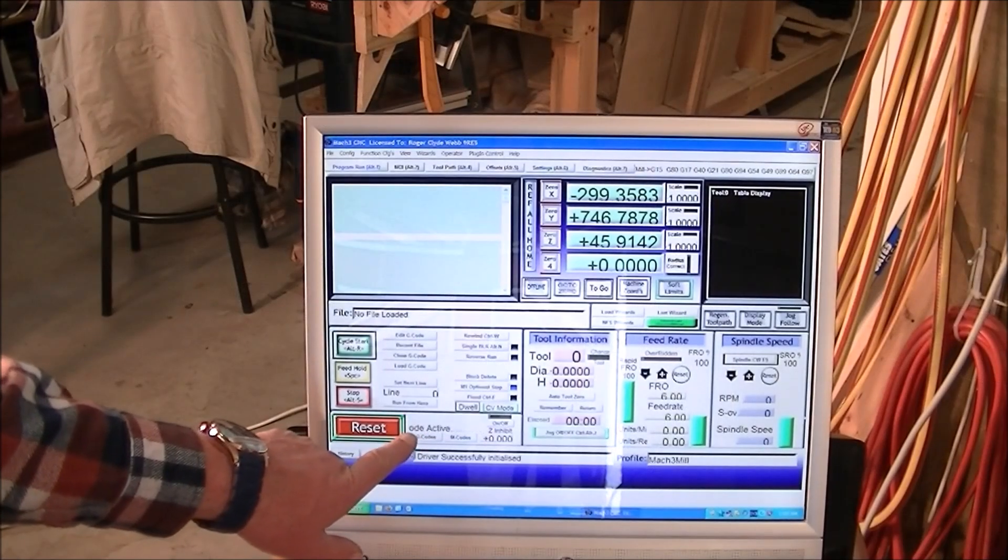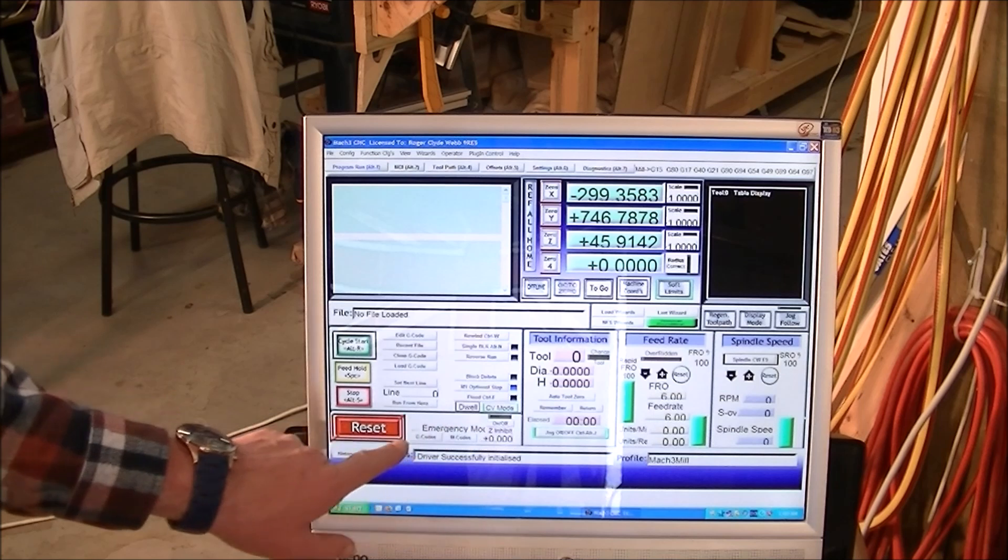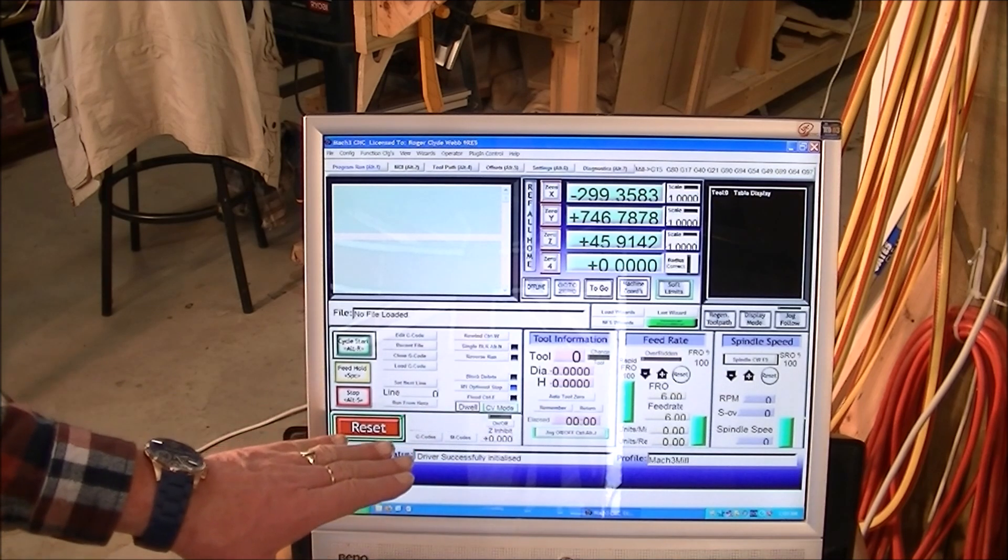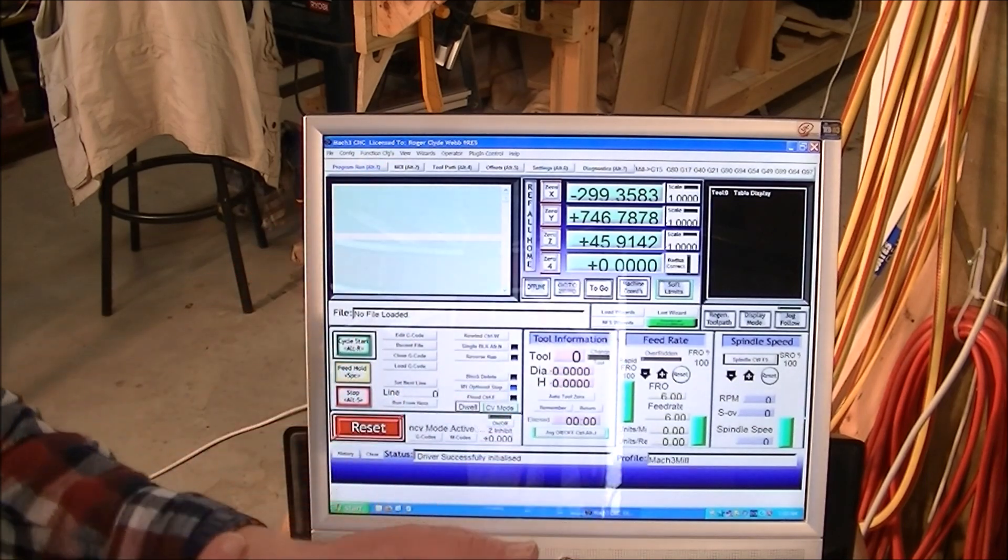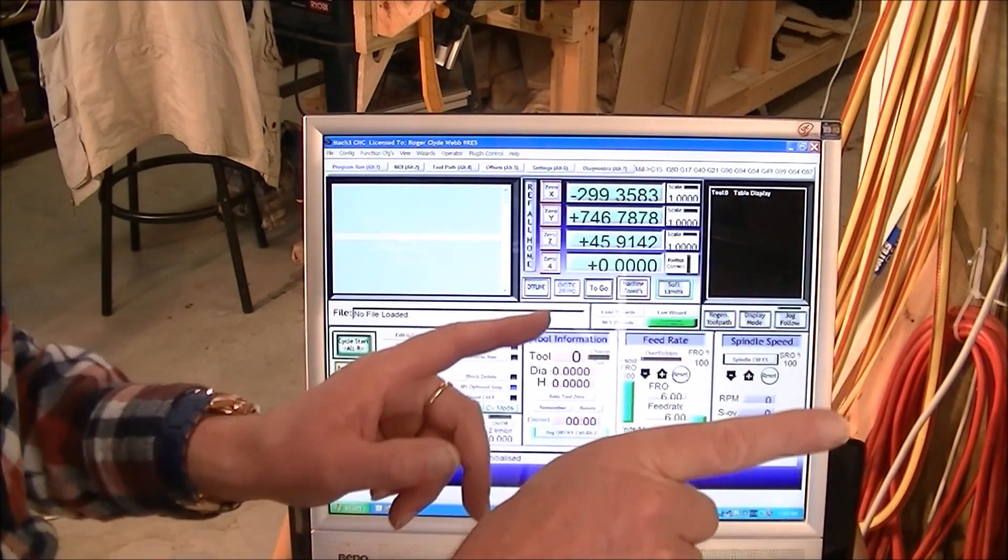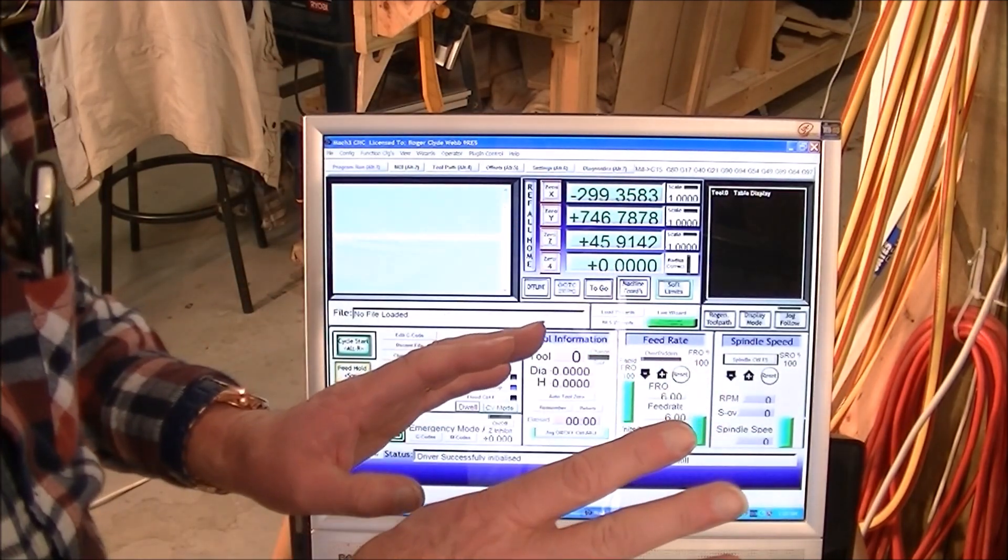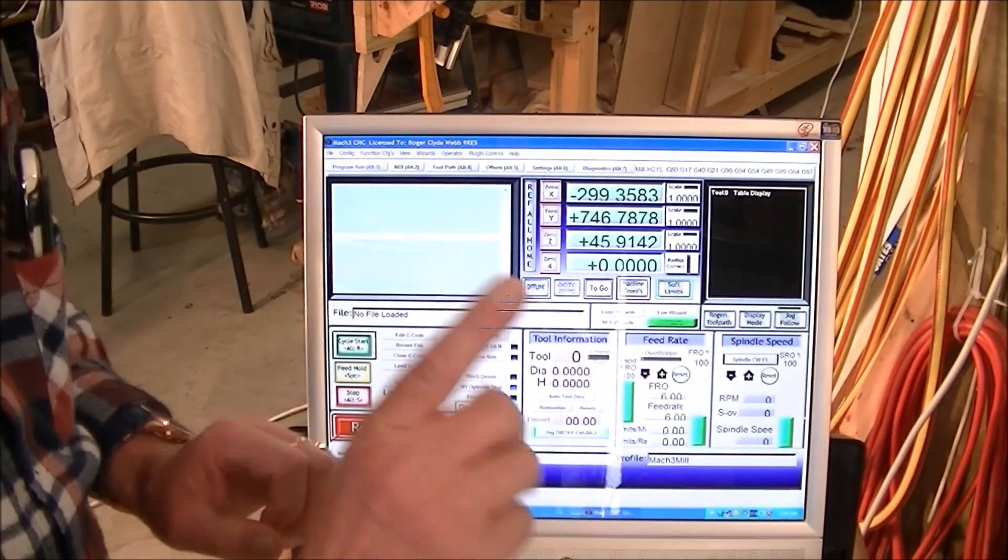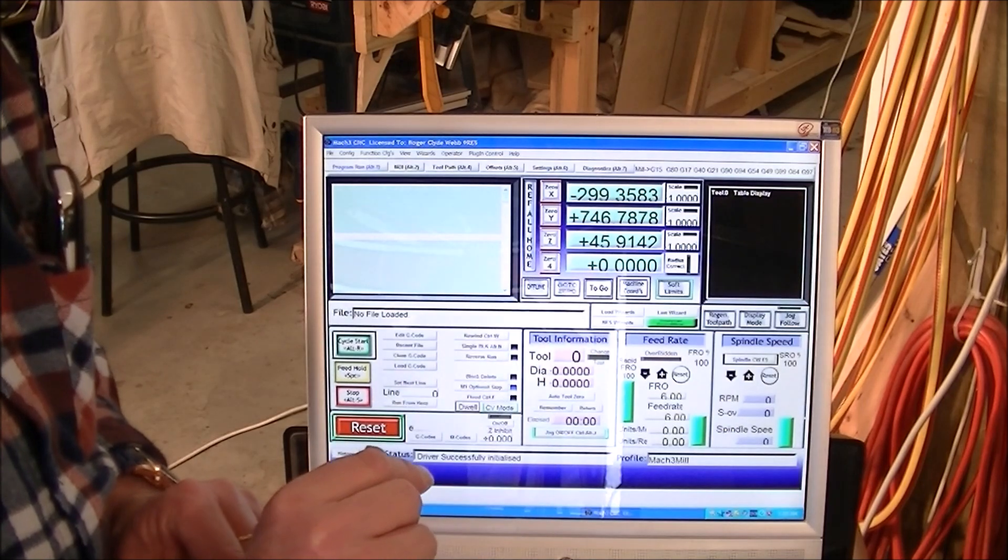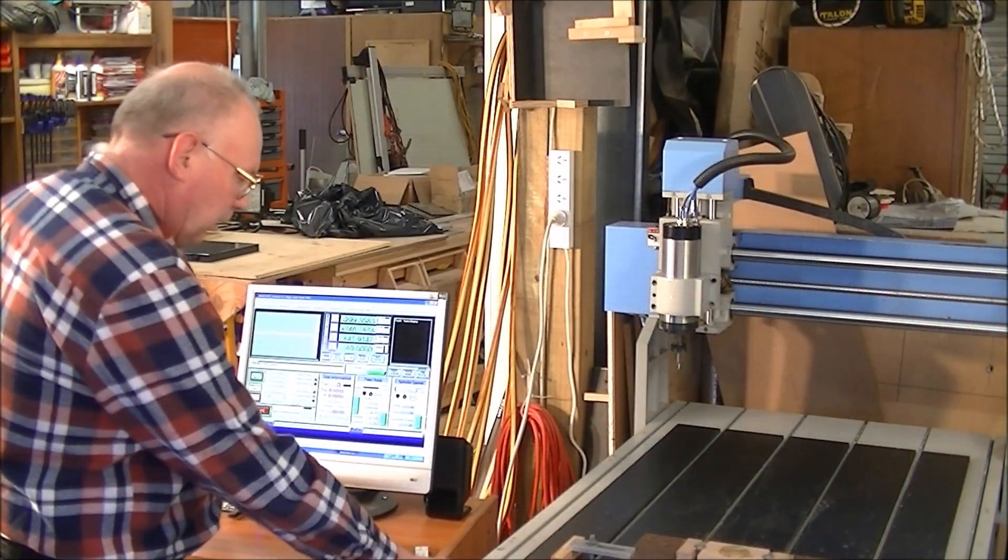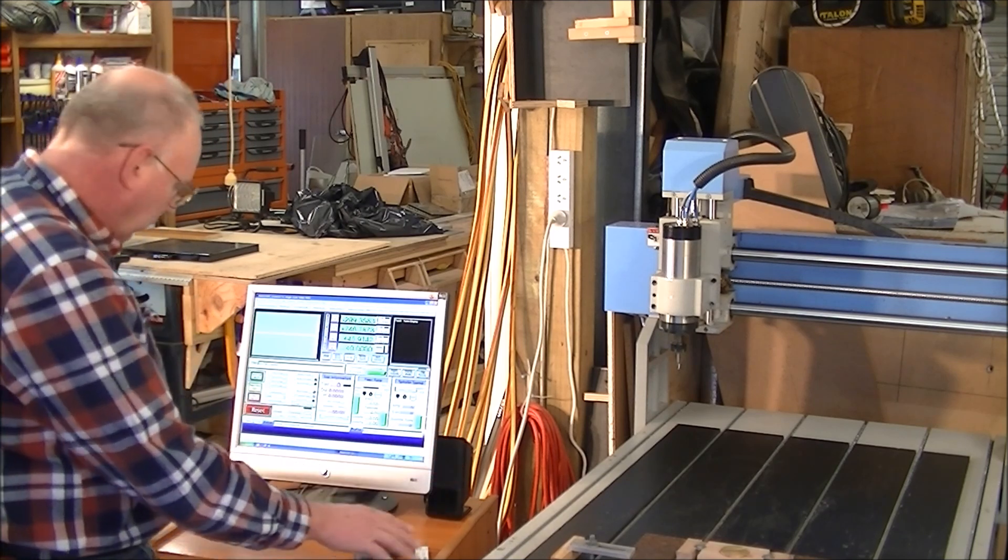You'll see here that the emergency mode active. That must be active. You must be able to see that because Mach 3 within the program shuts any contact down from the CNC machine. In other words, the CNC machine is not live, it's not giving any commands, it's actually shut down. That is the state that you need to start your CNC machine.